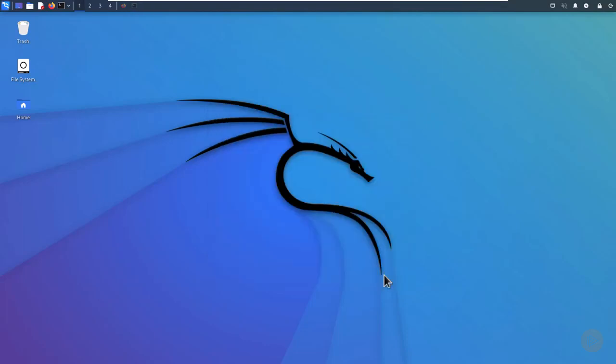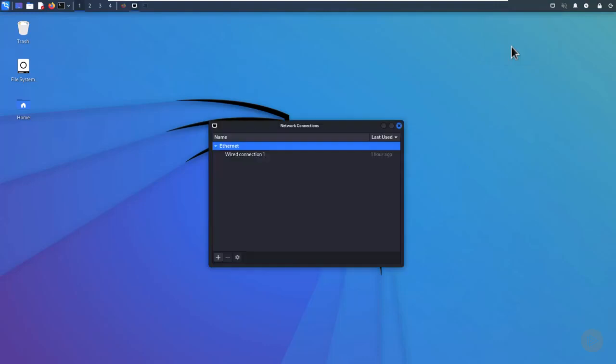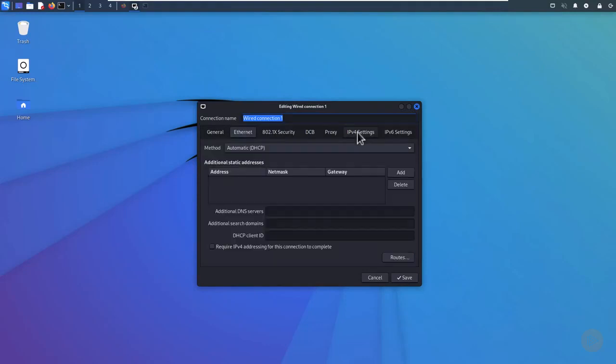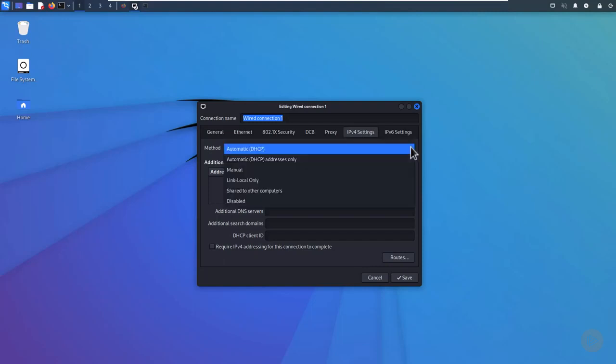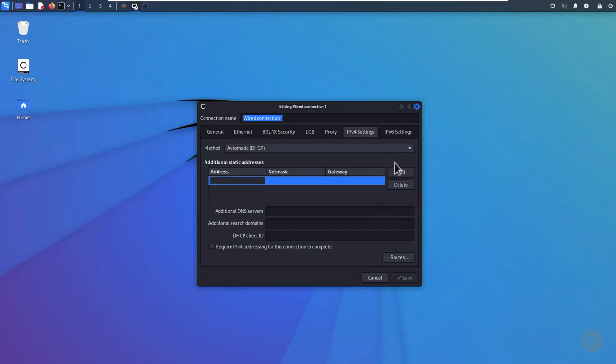If you want to change any networking configurations, select the Edit Connections menu item and double-click the connection you want to reconfigure. The IP4 Settings tab is probably where you want to make your changes, such as manually assigning a static IP address and DNS settings. Click the Add button to enter a static IP address, network mask, and the network gateway Kali will use to connect to its network. And don't forget to click the Save button.